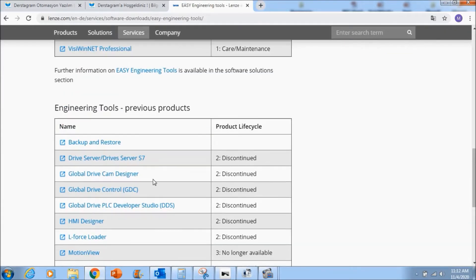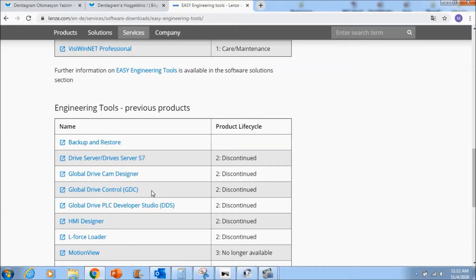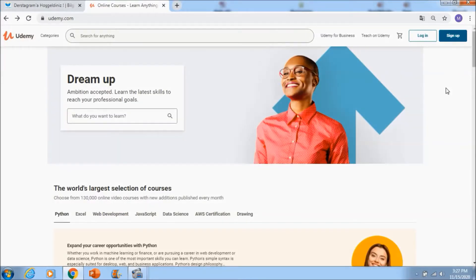And now also you can see in here global drive control, and this is for the oldest drives like 8200 or 9300 drives for parameter change and monitoring.